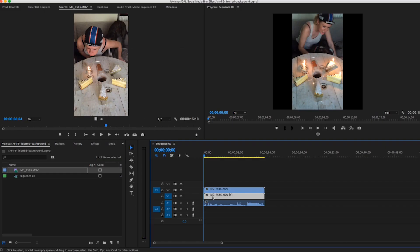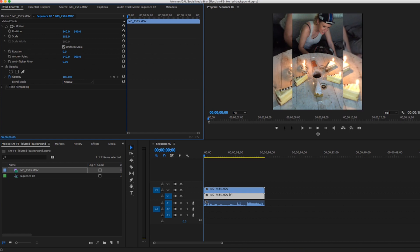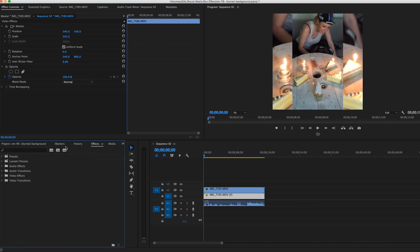Now the bottom layer, what I'm going to do is scale this up. If you go up to the effects controls, go ahead and just scale this up, and then we're going to add a Gaussian blur.